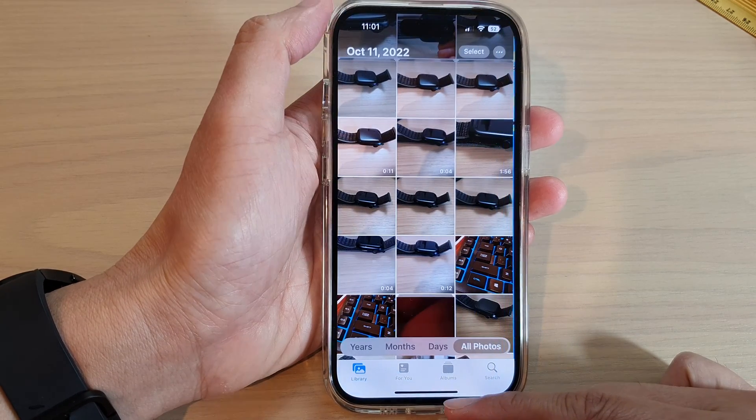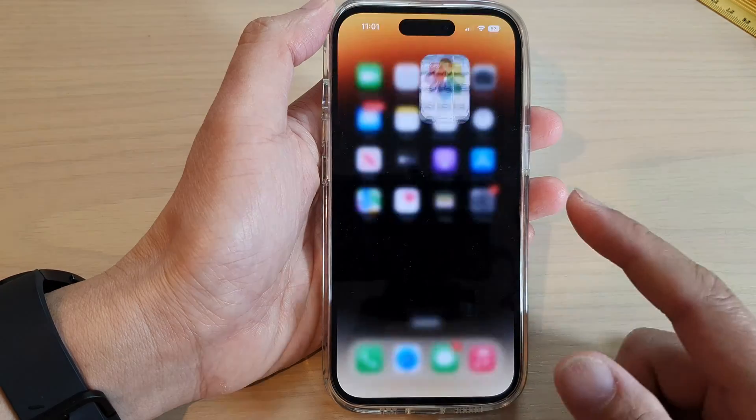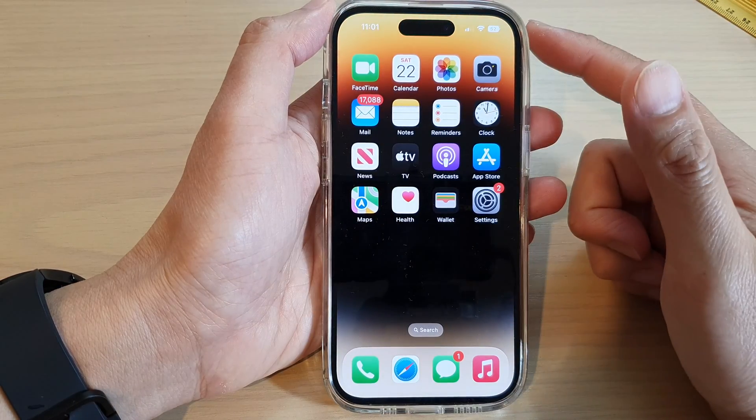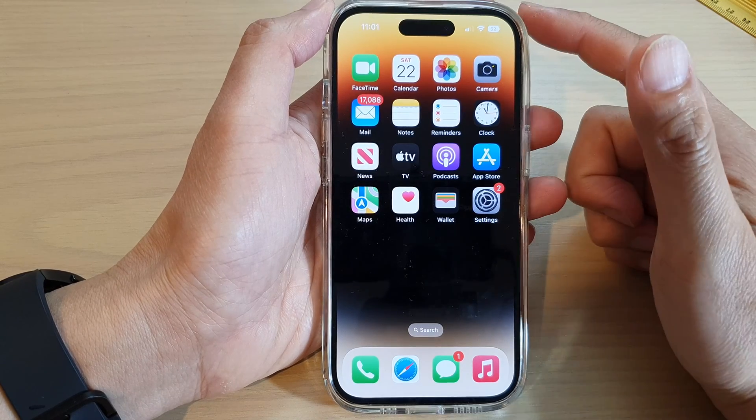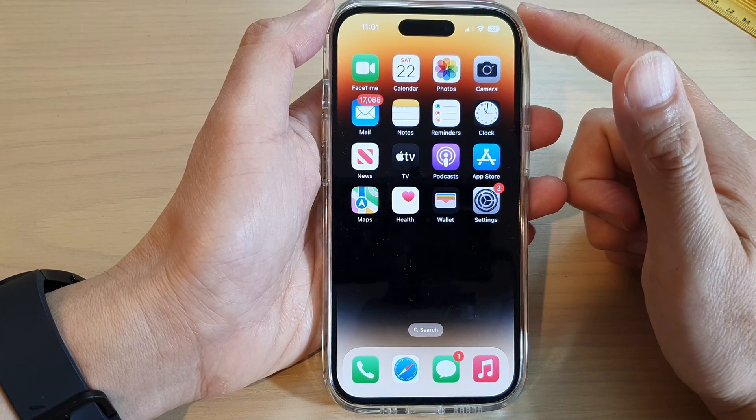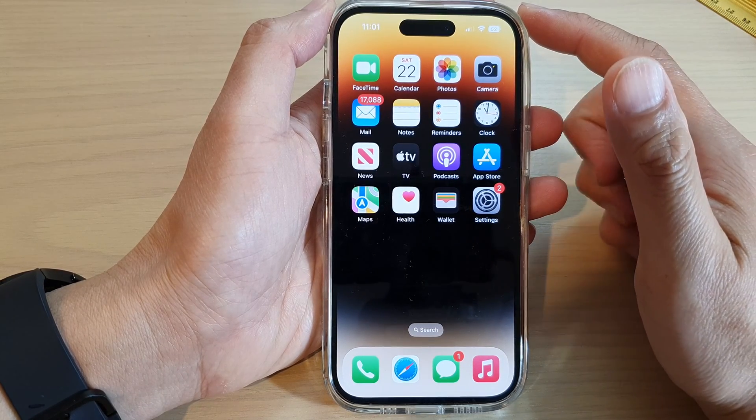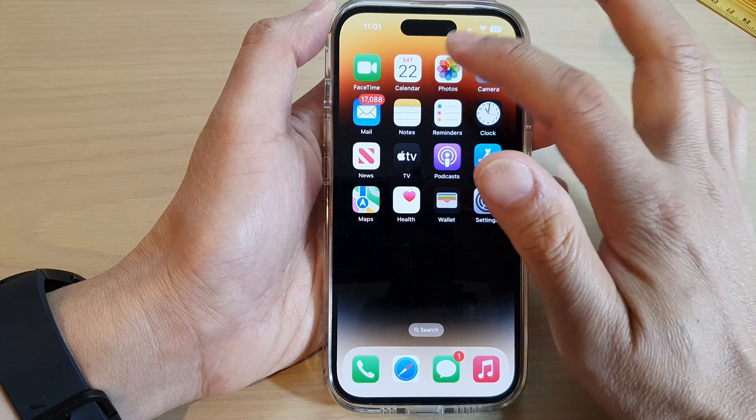First, let's go back to the home screen by swiping up at the bottom of the screen. And on the home screen, tap on the Photos app.